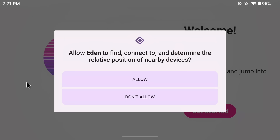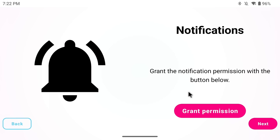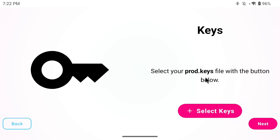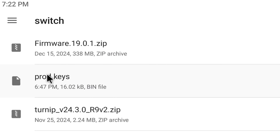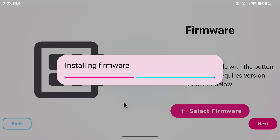Let's now open Eden. It will guide you through the installation process and we'll need to allow a few permissions. Hit allow, then get started. It will ask for notification permissions — grant that and hit allow again. Now select the prod.keys file: hit select keys, navigate to where you saved it, and click on it. You'll see it say keys successfully installed. Now load the firmware — Eden currently requires version 19.0.1 or below. Hit select firmware, select the firmware zip file, and a progress bar will fill up confirming the firmware was successfully imported.